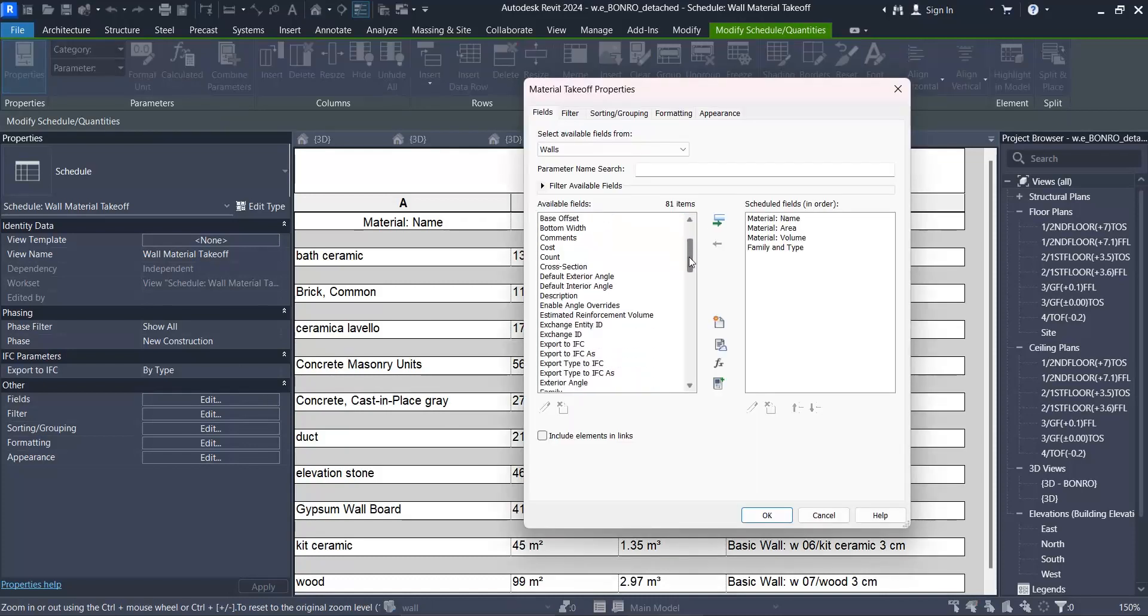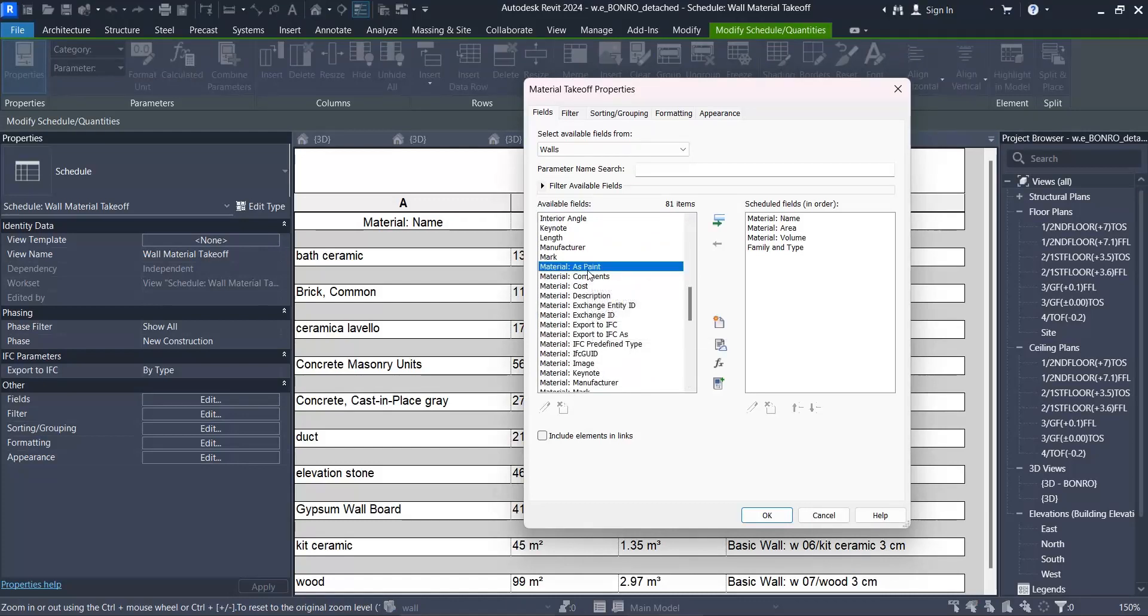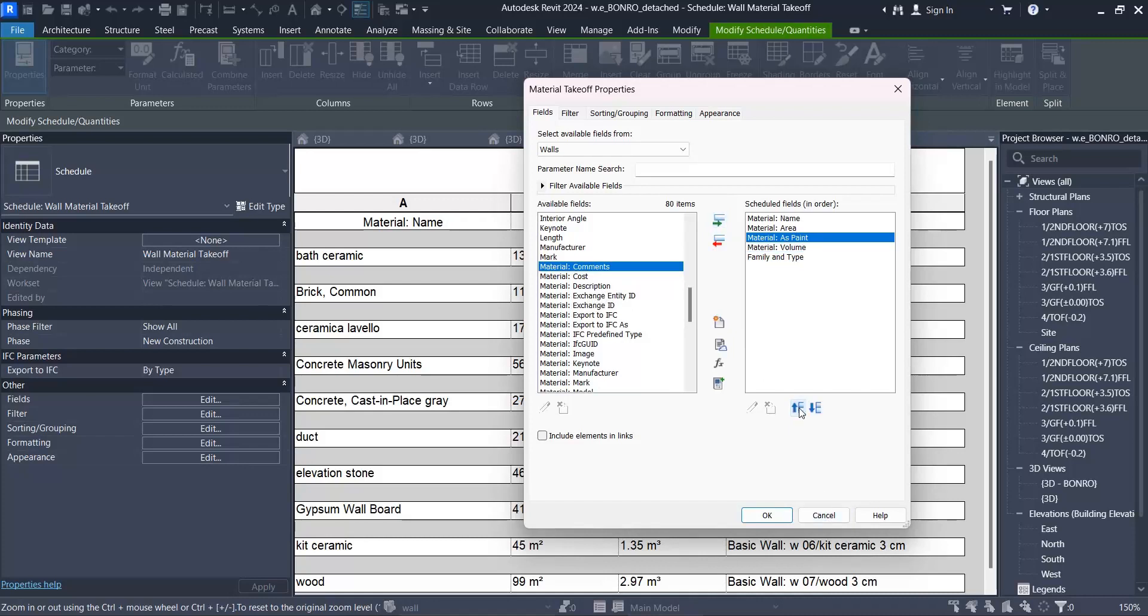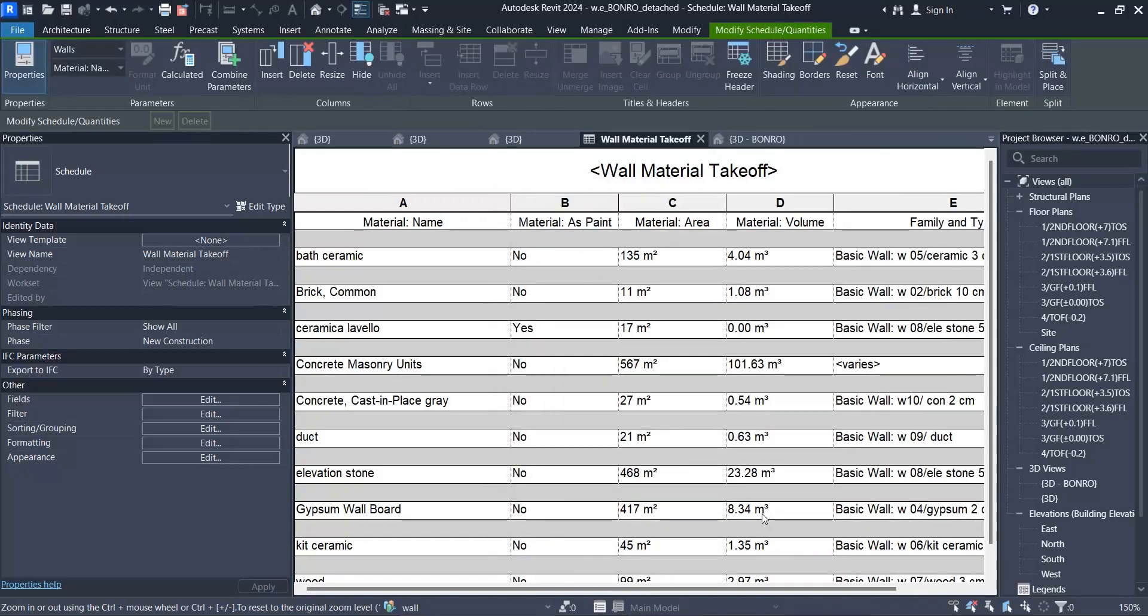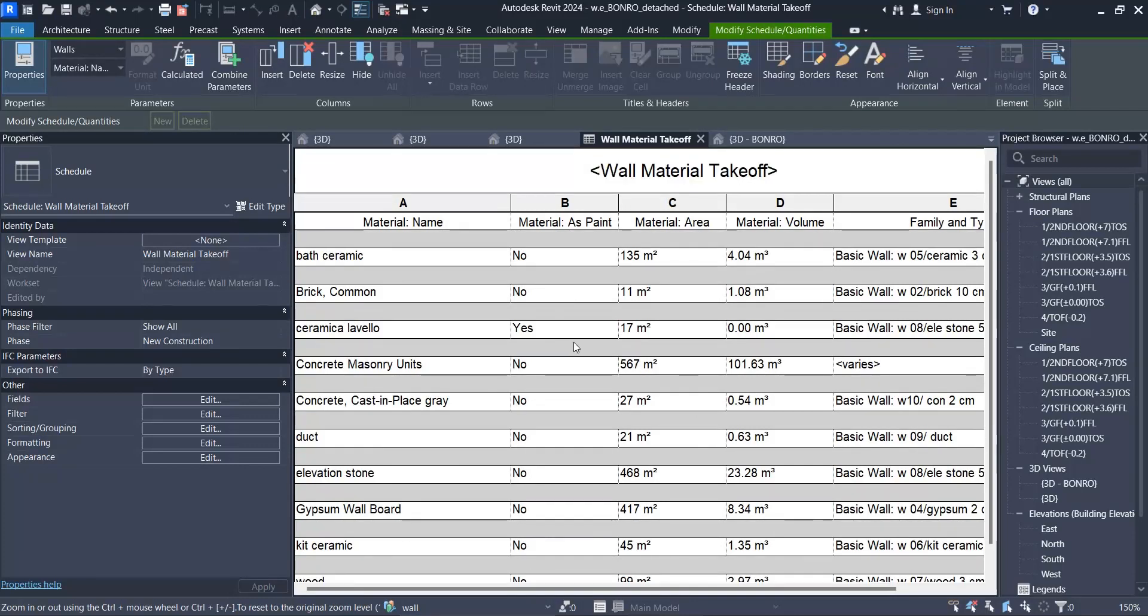How to solve this problem? In fields, when you go to edit here, material as paint. When you add this one here and put it upper, and when you click on OK, you see something here.